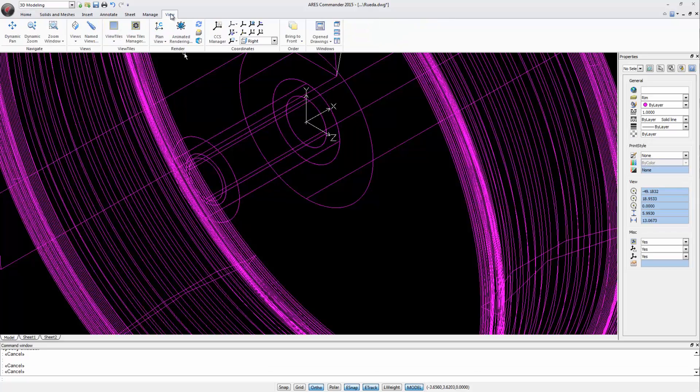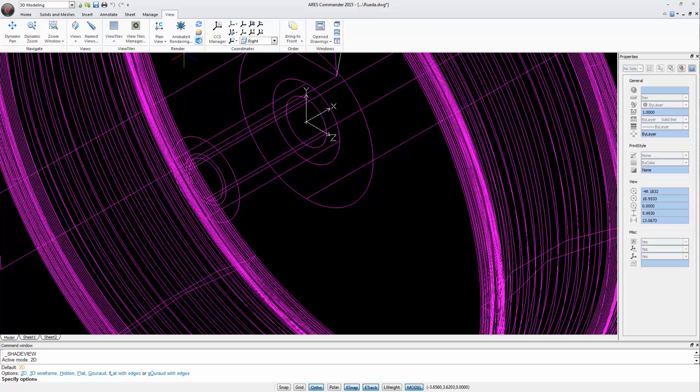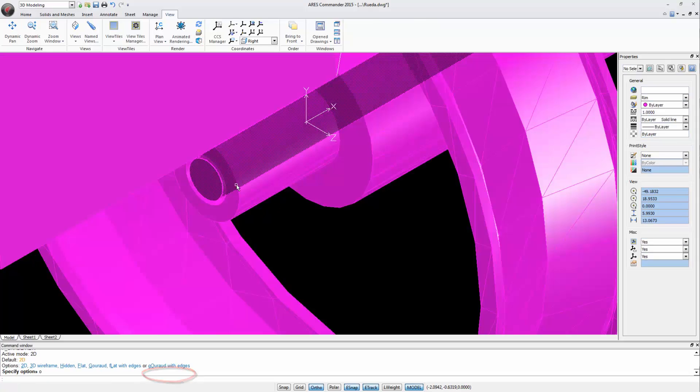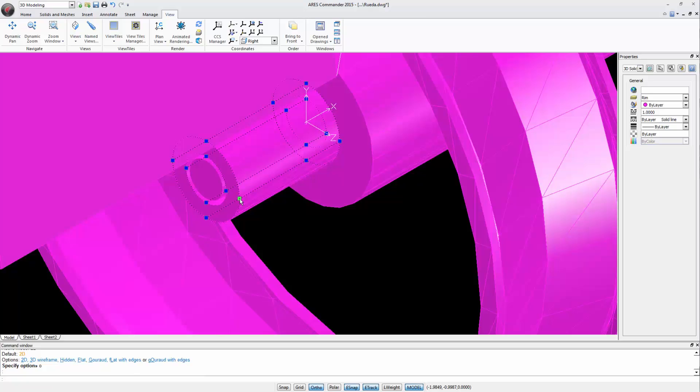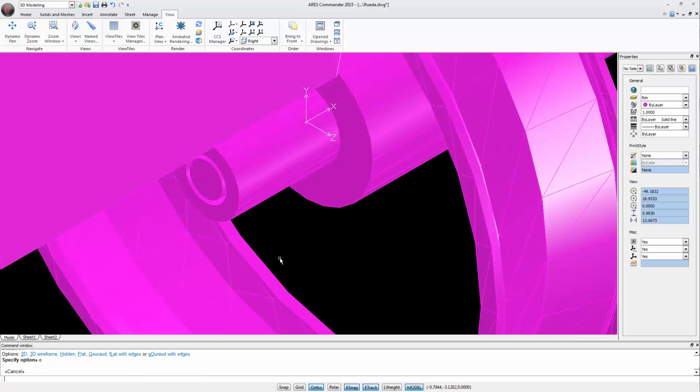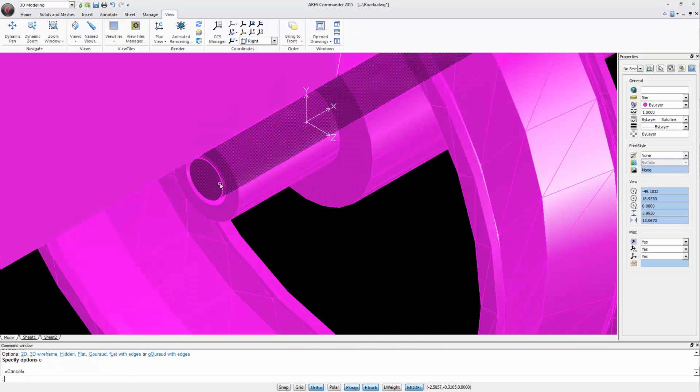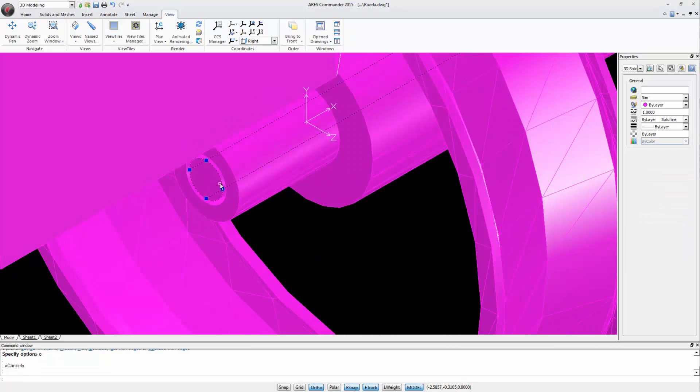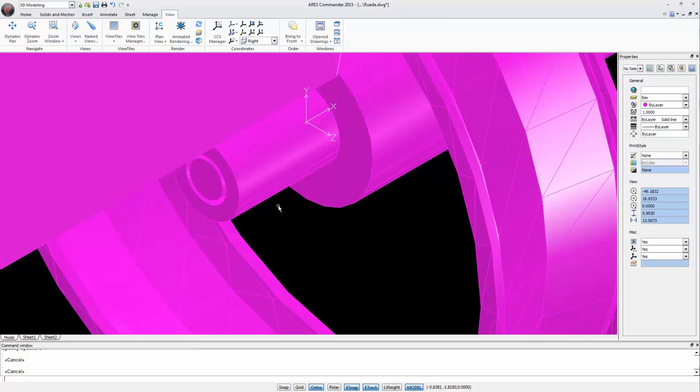We would see that better if we switch to another shading mode, for example, Gouraud with edges. We see here the 3D solid object with the hole inside, and inside this hole, the other cylinder.